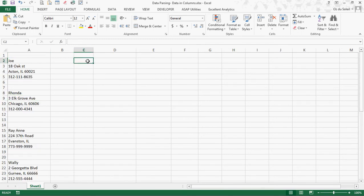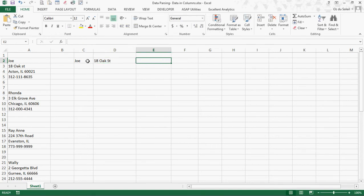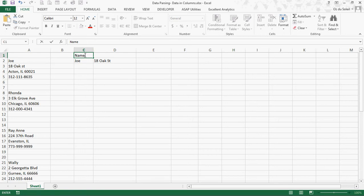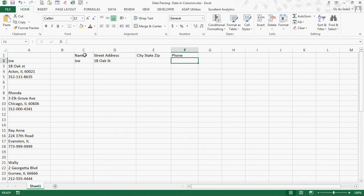What we really want is to say: Joel is here, Teen Oak Street would be here, and then his city, state, zip, and then his phone number. So we really want something like this — we'd like that.